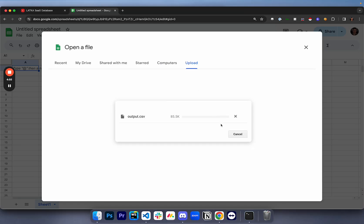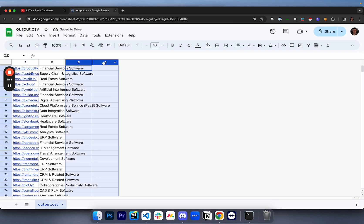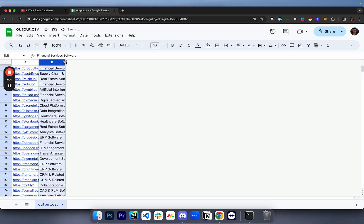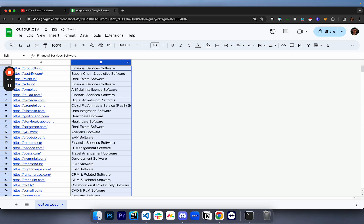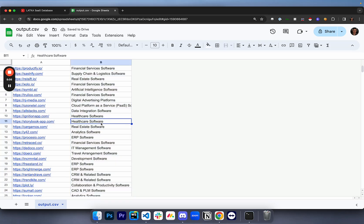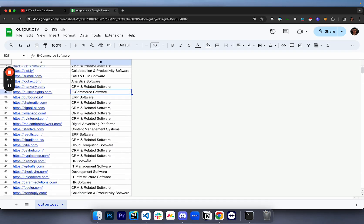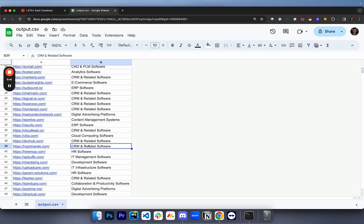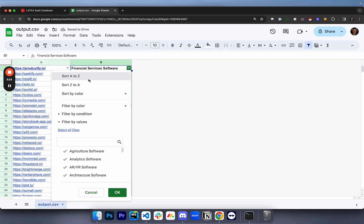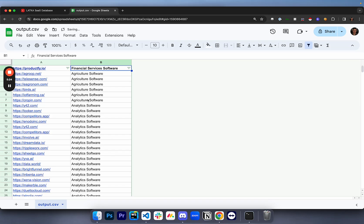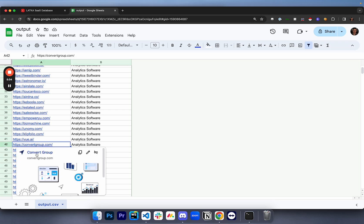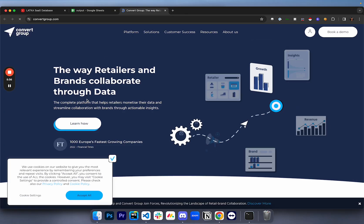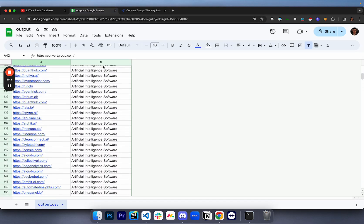I'm going to copy this, put it in here, and you guys can see we have the websites and then we have the industries. Now these industries are like categories on Clutch. Meaning if you want to do segmentation where you're only messaging e-commerce software, for example, or you're only messaging CRM companies, you can do that. What I would do is create a filter and then just sort by A to Z. And what that's going to do for you is give you all of the agriculture software, all of the analytics software. And you can just click on any one of these like convertgroup.com, for example, and you'll be able to see this is obviously an analytic company and you can see all the different categories.